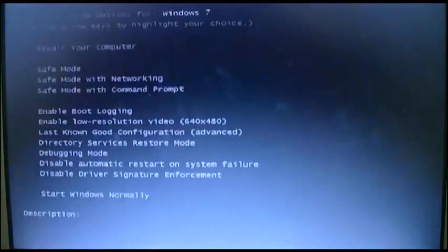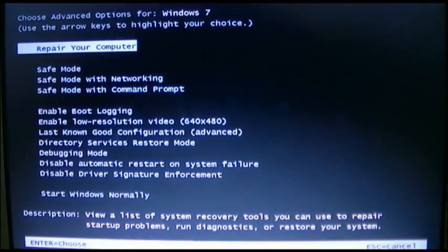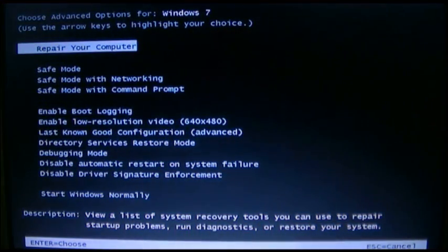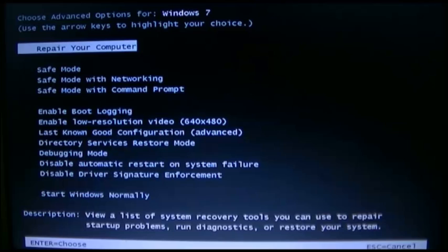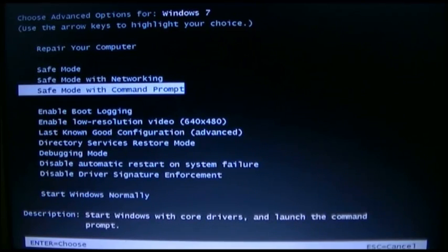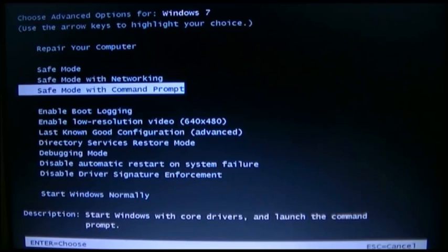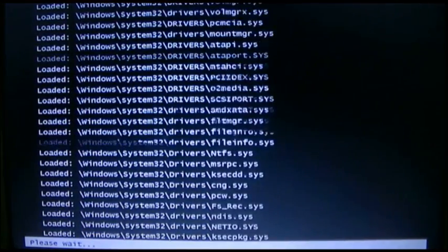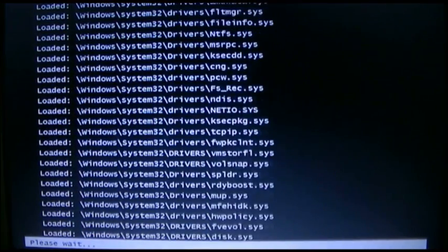This is the screen that you're going to have to see. Go down to Safe Mode with Command Prompt, click Enter, and wait for some time.